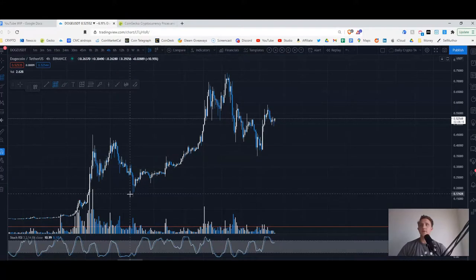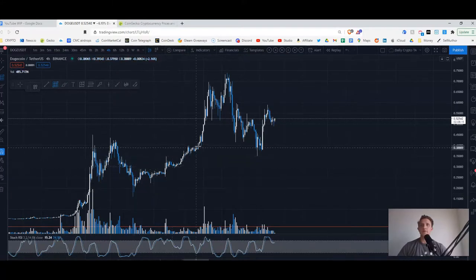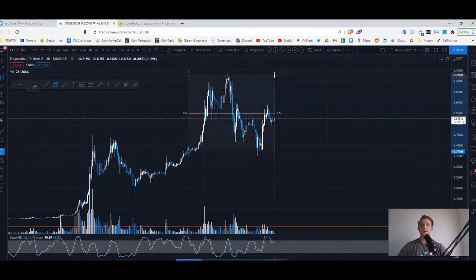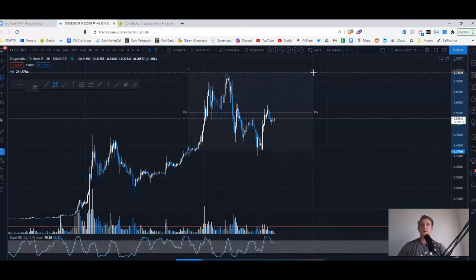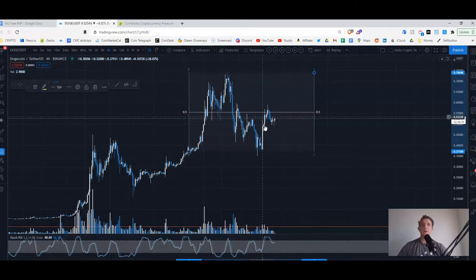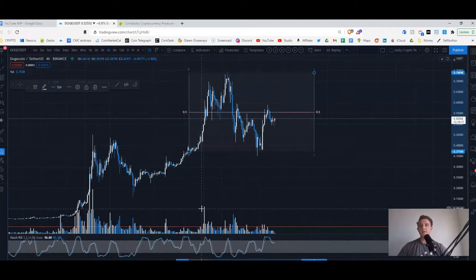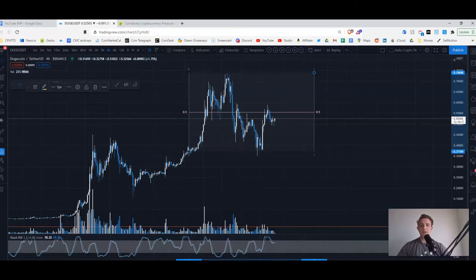Doge is bouncing back, it seems to be holding its ground right here around 50 cents. If we were to pull up and just look at where we were, let's say from the run-up, the crazy run-up where we broke past, kind of hovering around.